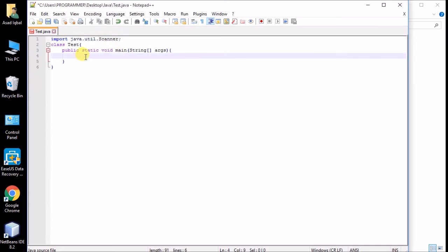Now we make the object of the Scanner class. As I showed in the previous video, the syntax is the same: first the class name, then the object name — you can choose any name. The 'new' keyword is used and Scanner is the constructor. I'll explain constructors in the next tutorial. We pass 'System.in' as the argument, which means it reads input from the user.